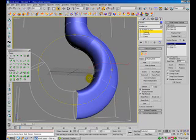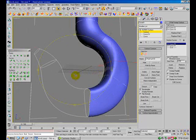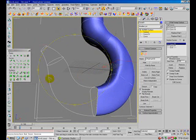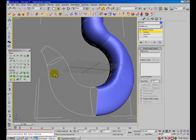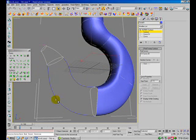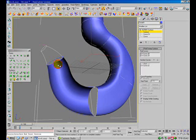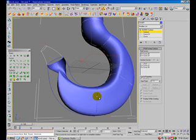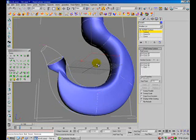Create the Two Rail Sweep: first rail, second rail, first cross section, and second cross section.